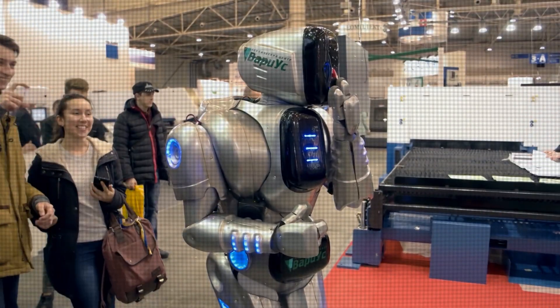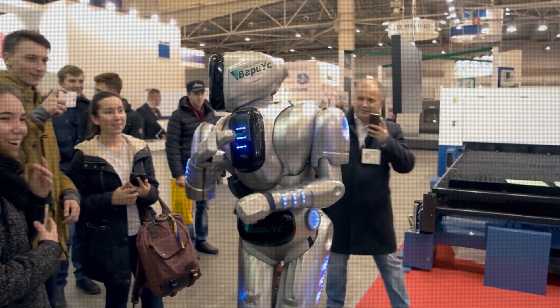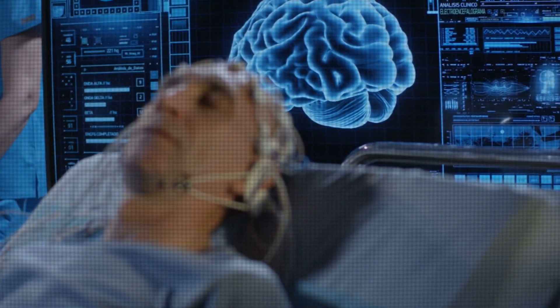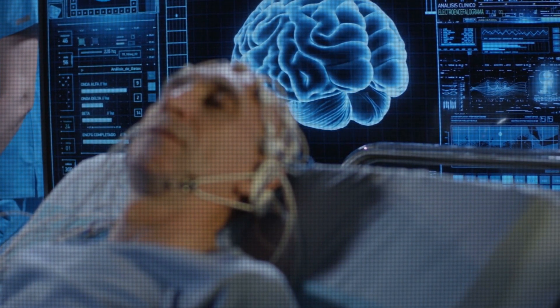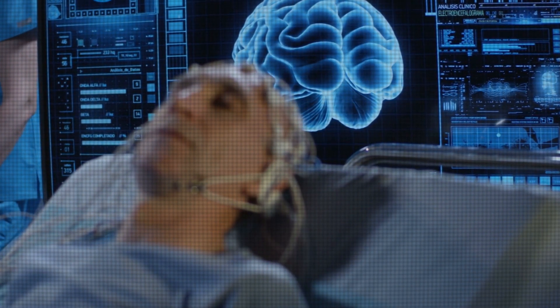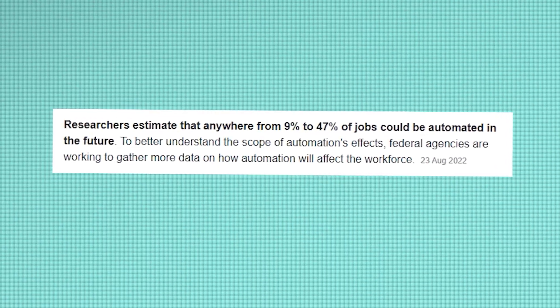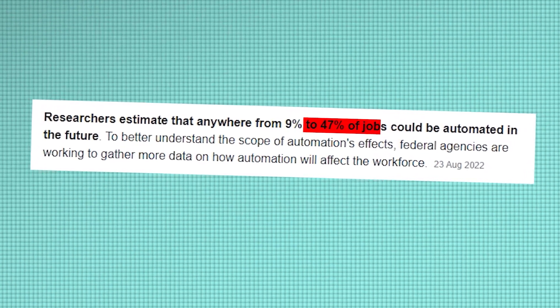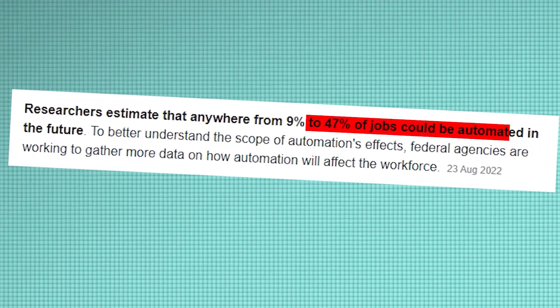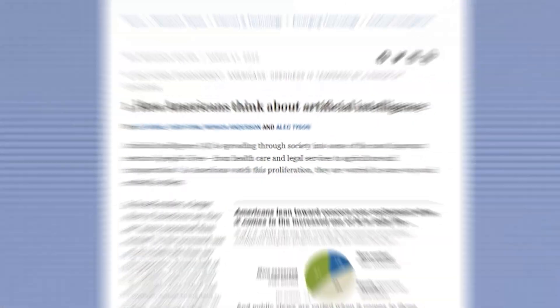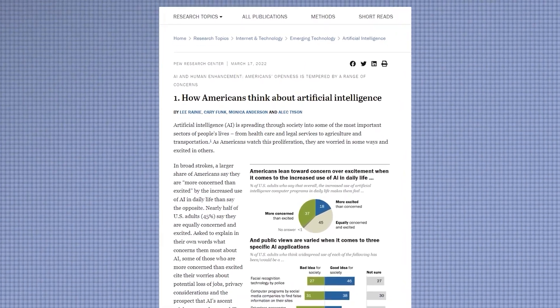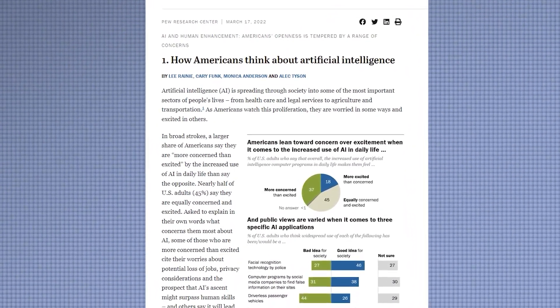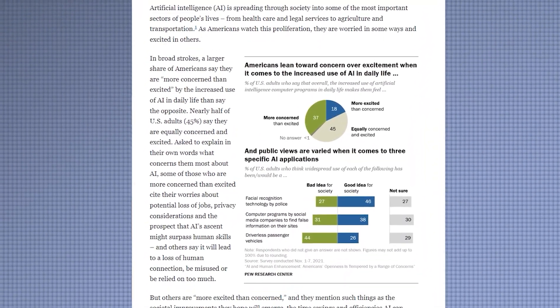The truth is, AI is already here, and it's not going away. But what we need to do is start thinking about how we can ensure that it's used in a way that benefits everyone, not just the privileged few. We need to start asking tough questions about the ethics of AI, and we need to demand that companies like Google and Alibaba are held accountable for the technologies they create.